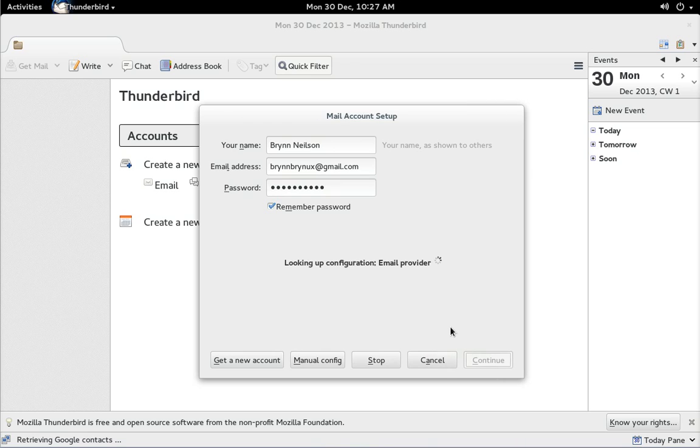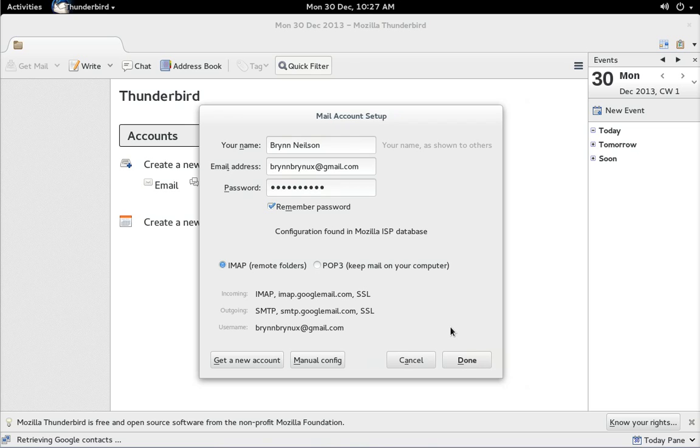Now Thunderbird will automatically query Gmail and get all the right settings back and click done.